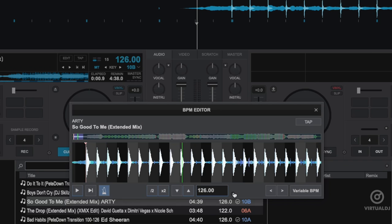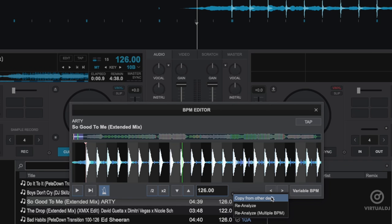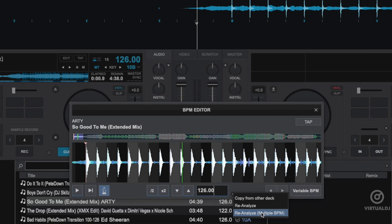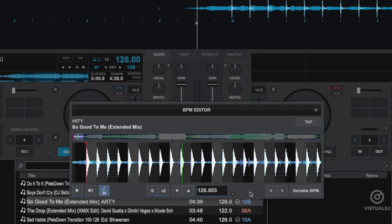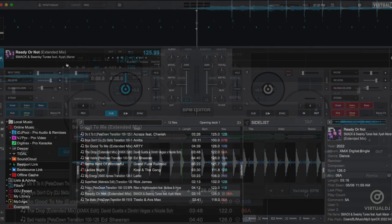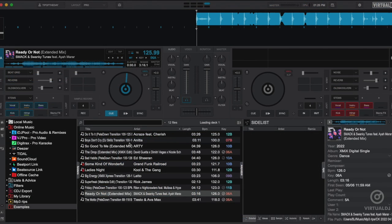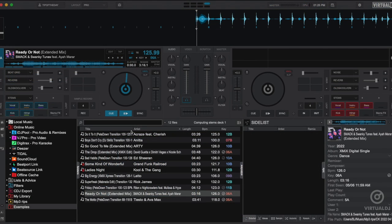The radio button allows you to quickly copy the BPM value of a track that is loaded in the other deck, or you can also scan for variable BPM, which I'll show you in a second, and also reanalyze the track to start over and erase any current manual adjustments.